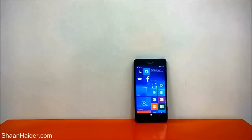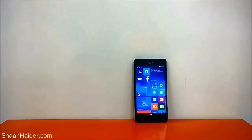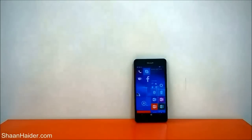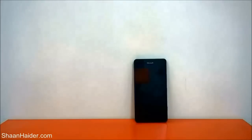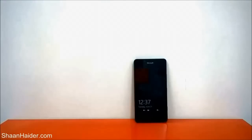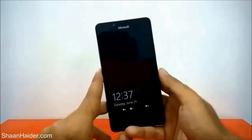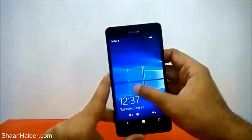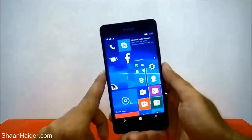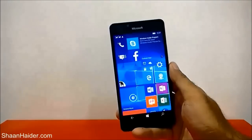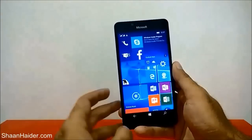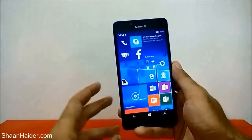Hey guys, this is Sean from seanhita.com and in this video I'm going to show you how to use the Apps Corner on your Microsoft Lumia 950, 950 XL, or any Windows 10 smartphone to create a separate start screen for your friends, family, or anybody who wants to use your phone. Apps Corner is basically for privacy — you can select the apps that you want to share with your friends and any other person, and that person will have access to only those apps that you decided to share with them.